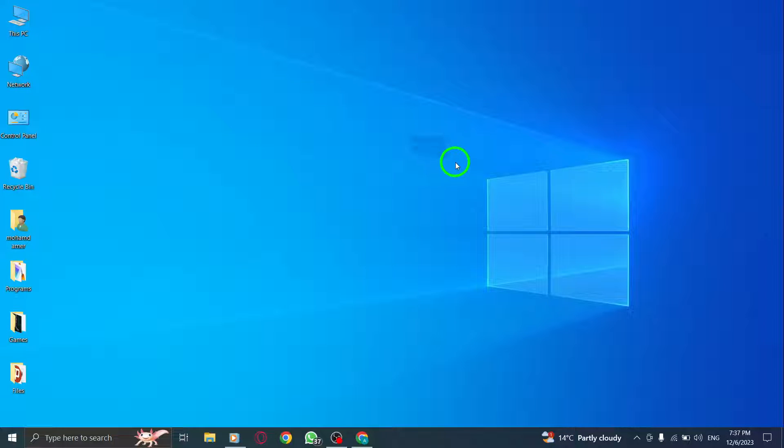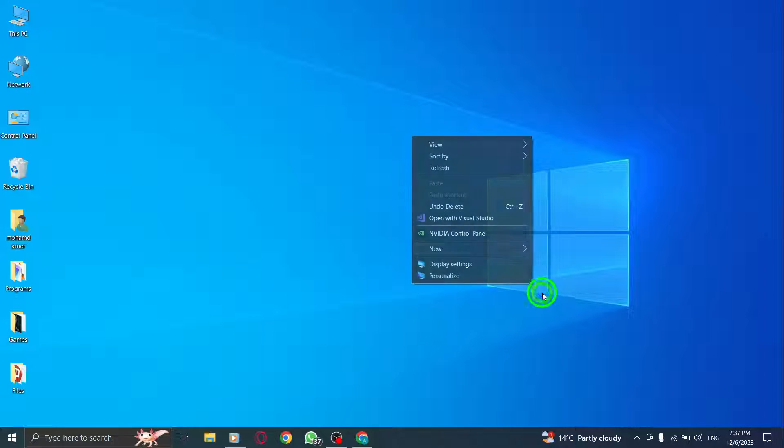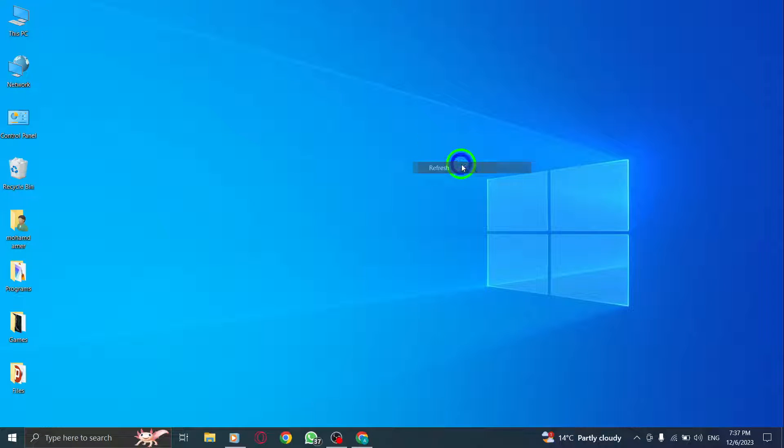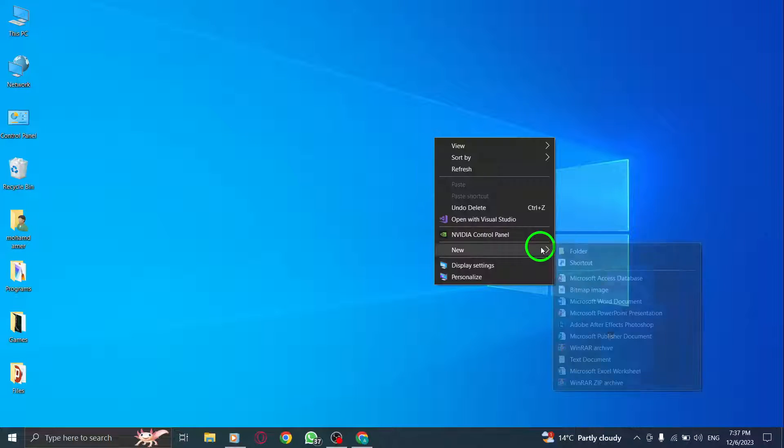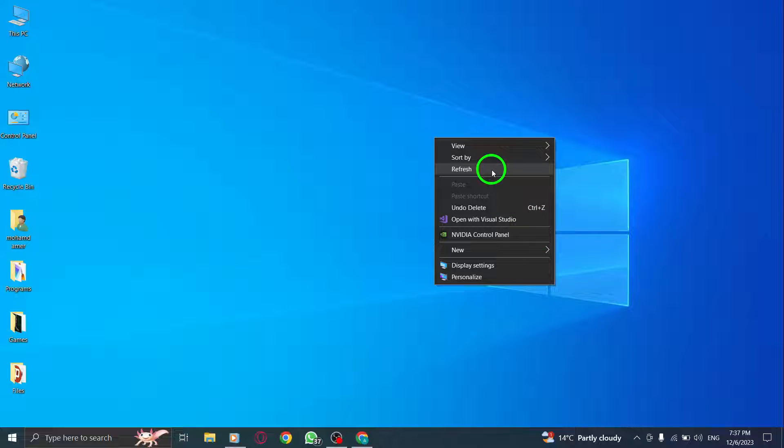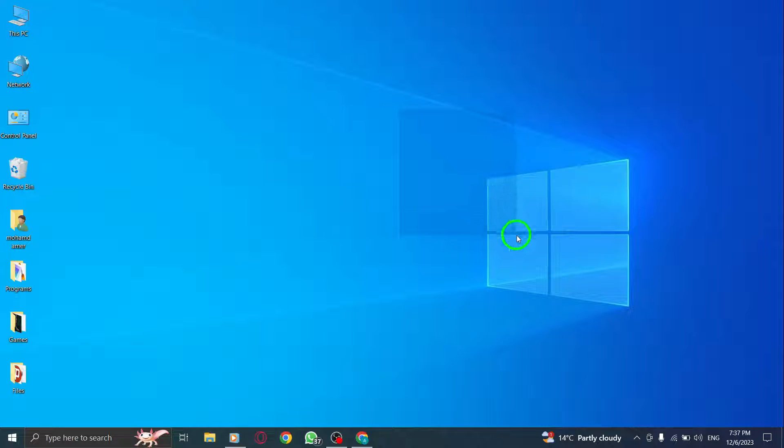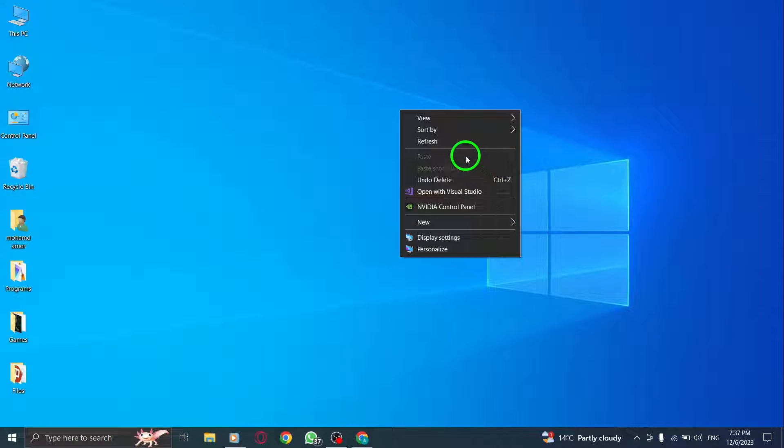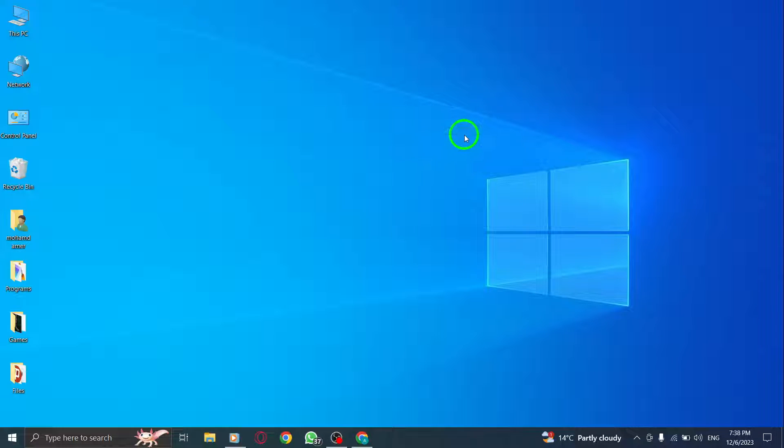Hey there, Chrome users. Today, we'll walk you through the simple steps to show apps shortcuts in Chrome on your PC. Let's get started.